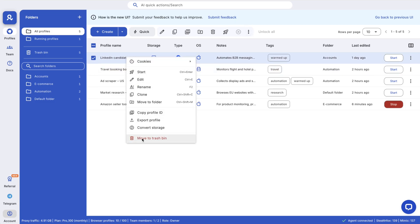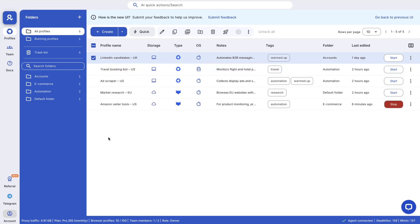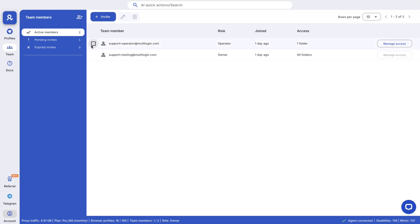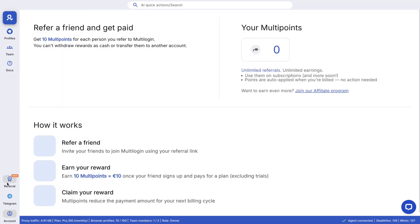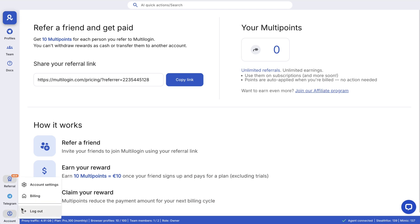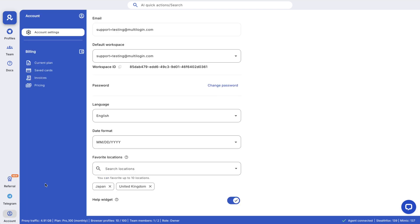From your dashboard, you can easily manage browser profiles - all your profiles organized in one place. Manage team and roles, assign roles and control access. Access docs and support, get instant help from guides or our expert team. Use the referral program to share your link and earn rewards. View account details, your plan, billing and subscription.